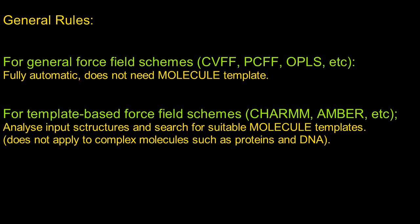However, for systems containing proteins and DNA, you would still need to use the PDB format.